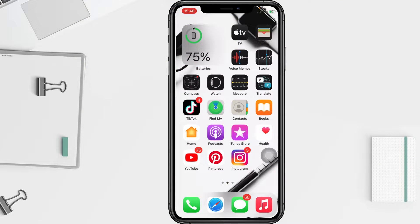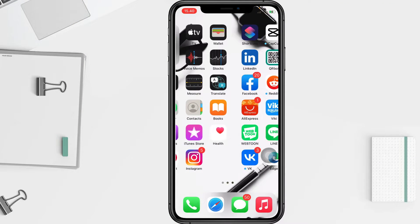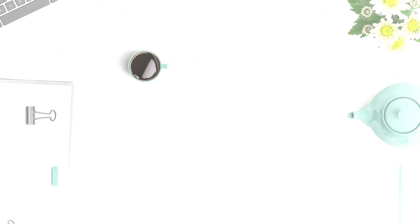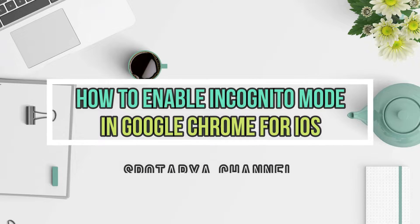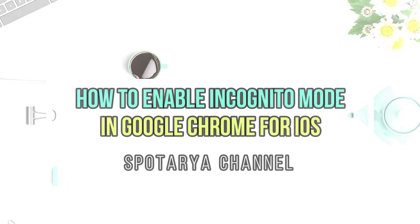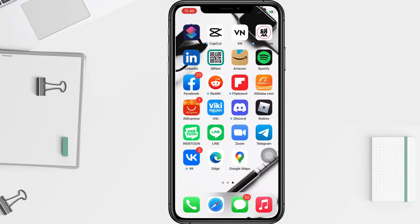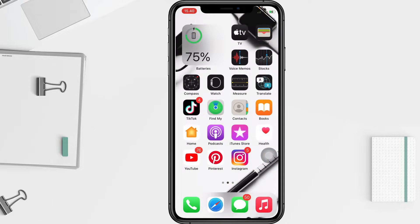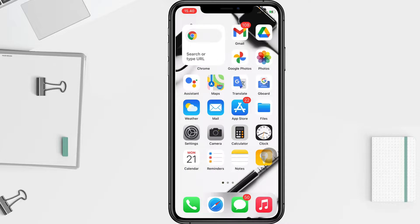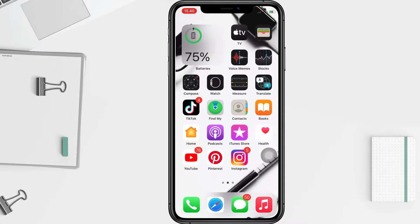Hi guys, welcome back to the channel. Today in this video I'll show you how to enable incognito mode in Chrome for iOS. Before you continue, I hope you like, comment, and subscribe to support this channel, and don't forget to hit the notification bell. Without any further ado, let's get started.